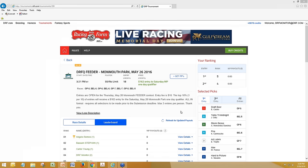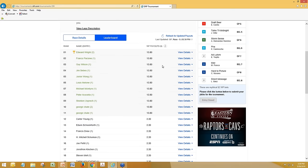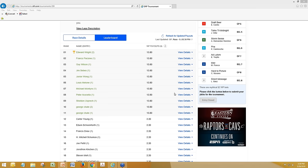With any new endeavor, there might be some growing pains along the way, but we want to hear from you and help you get the best experience out of the new tournament platform. It looks like race 5 at Gulfstream Park is over. Had we saved our pick, it sounds like we would be one of the top ones because Draft Beer won. You can't go wrong with draft beer.